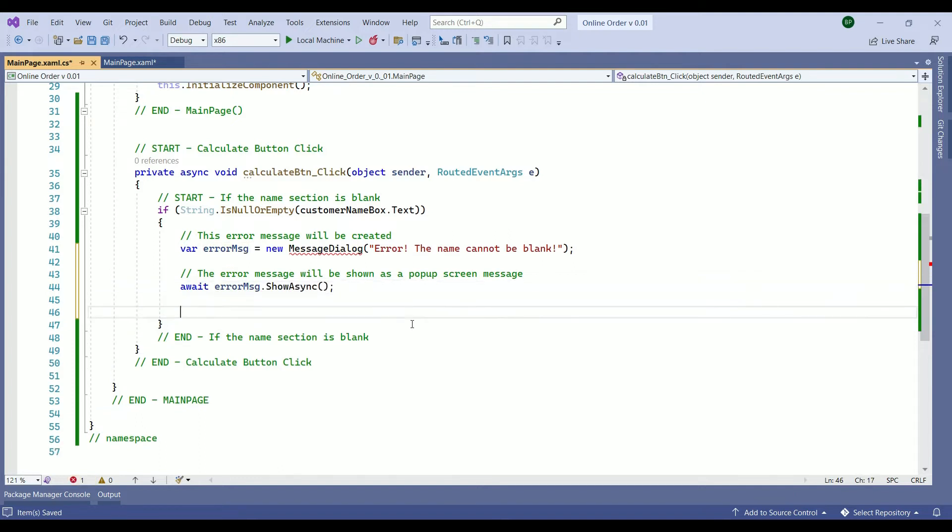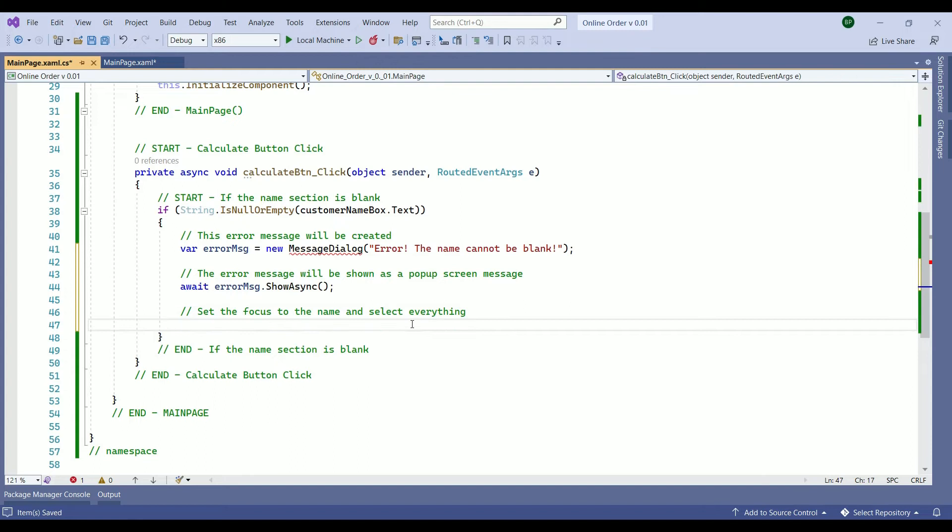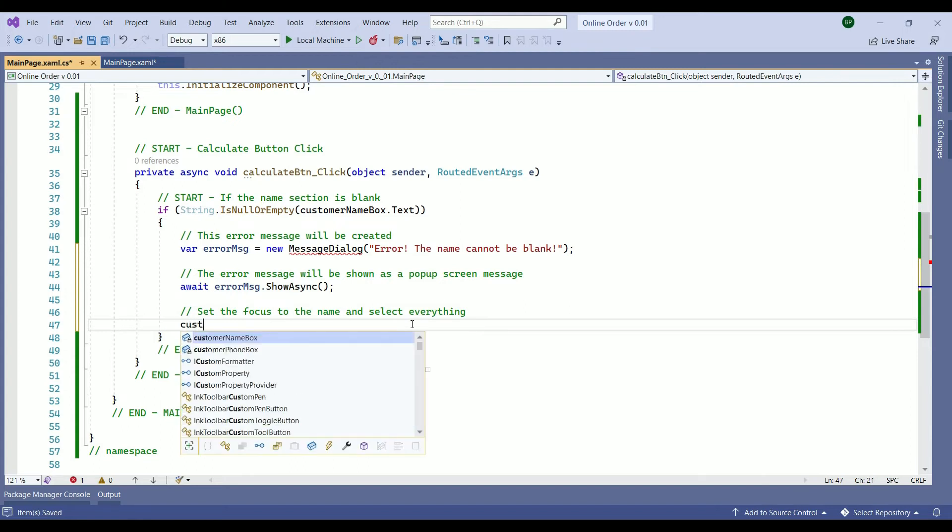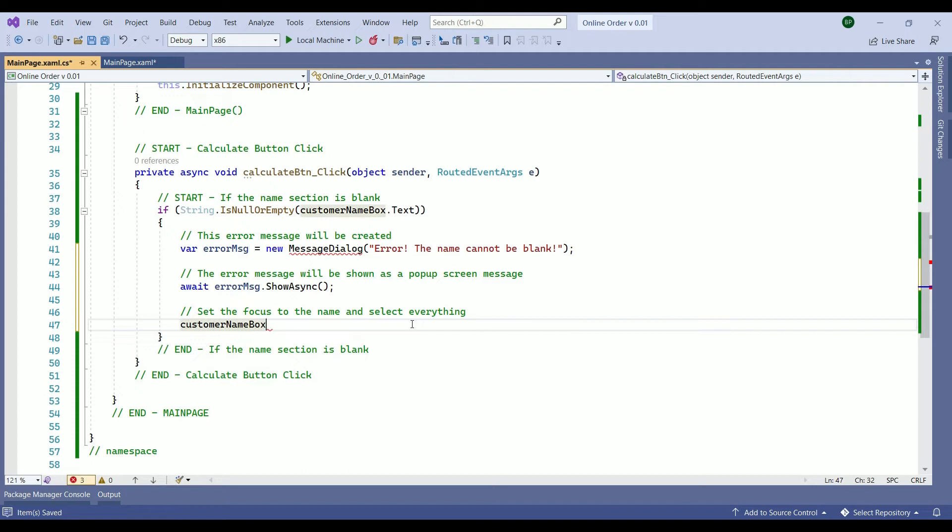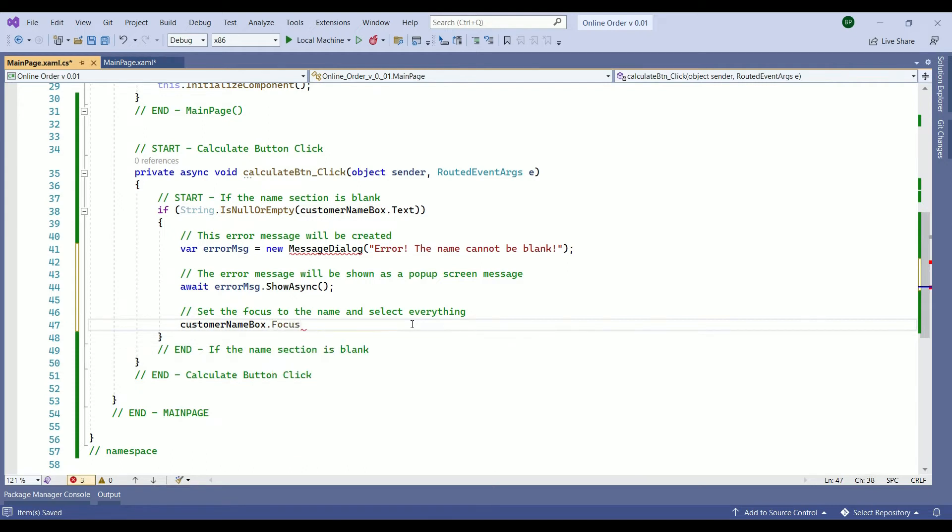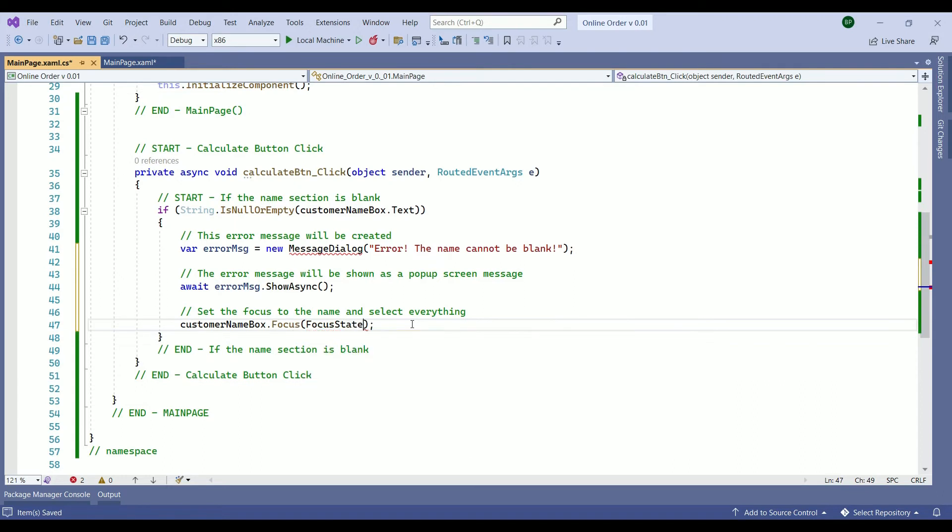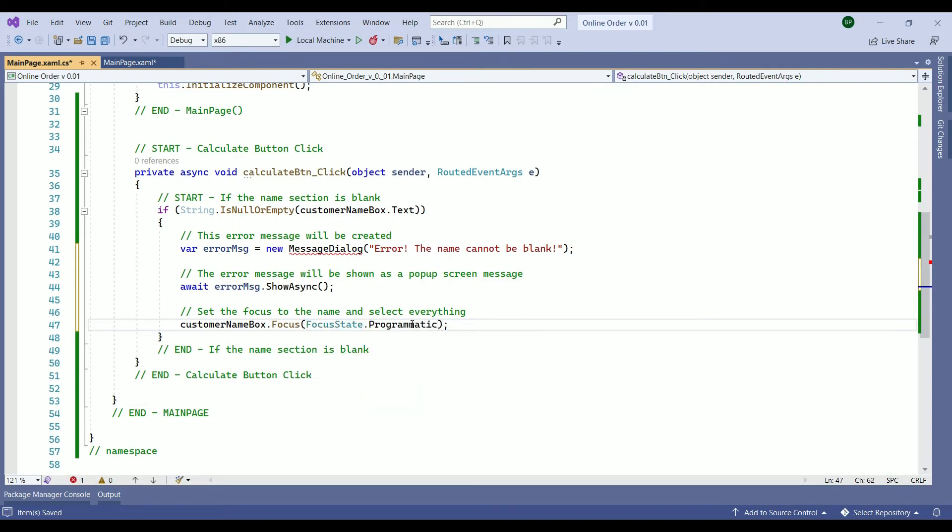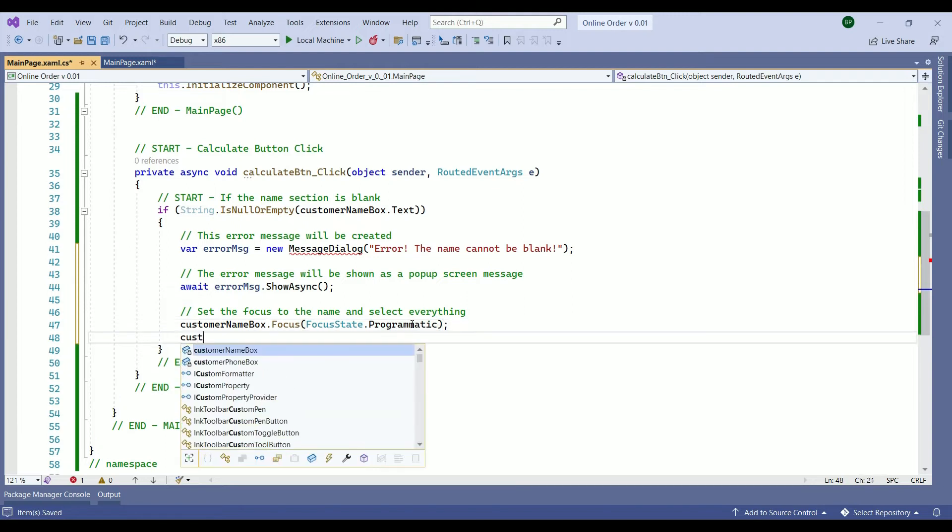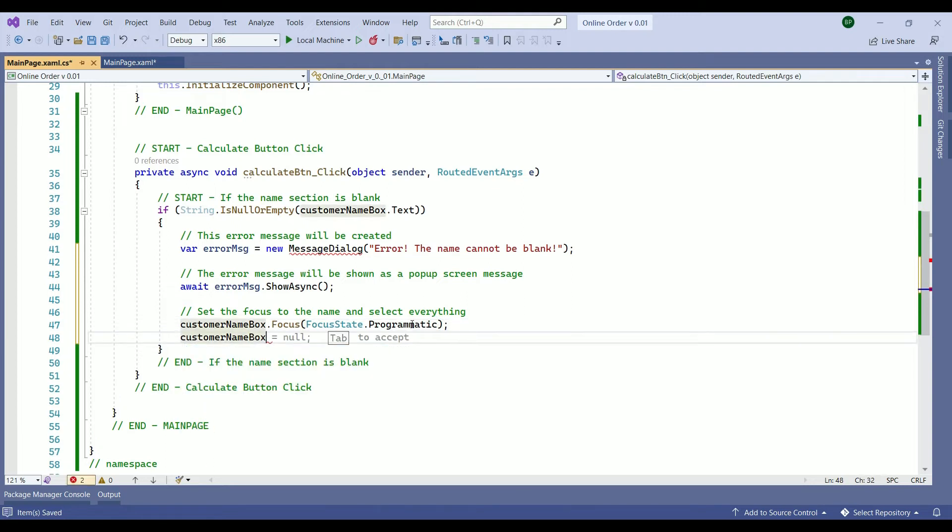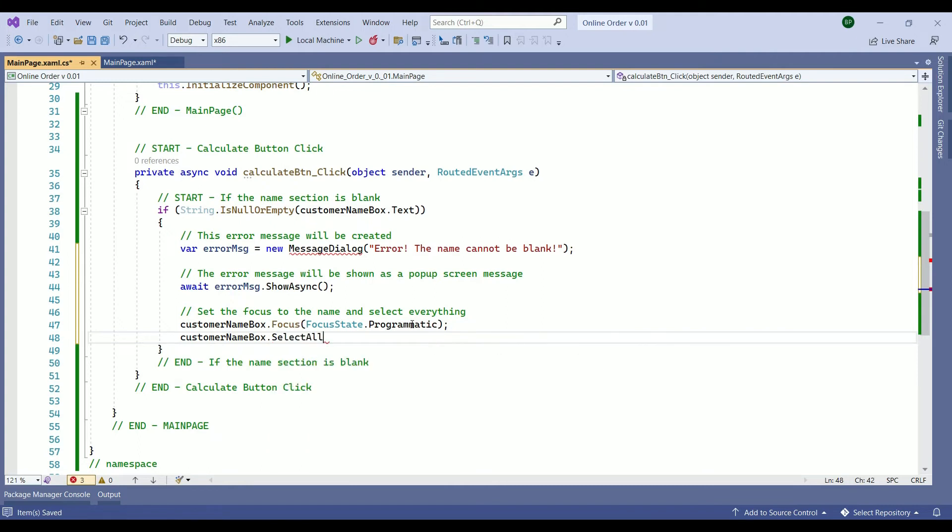Then we need to set the focus. Focus to the name and select everything. To do that we have the customer name box from our xaml file. Then we have the focus. Focus within the parentheses we are going to have the focus state and a programmatic focus. Then below that we use the customer name box one more time dot select all which is going to select whatever the user wrote in that section.